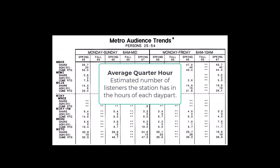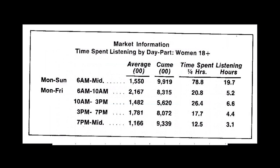Average quarter hour is the estimate of the total number of people listening to a radio station in an average quarter hour. And that quarter hour number is the main thing that radio stations sell.